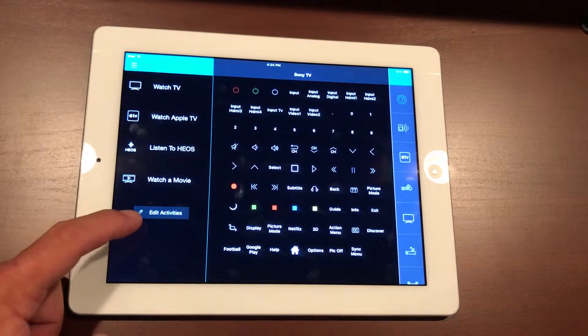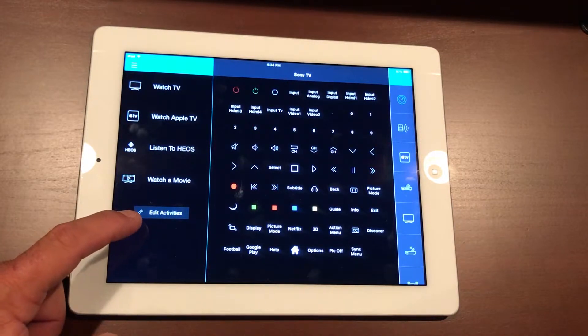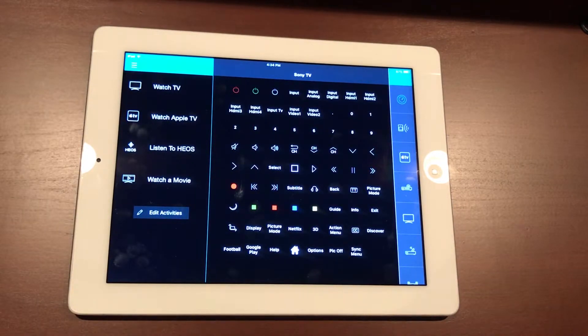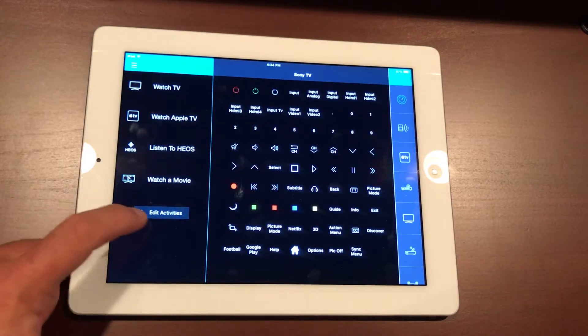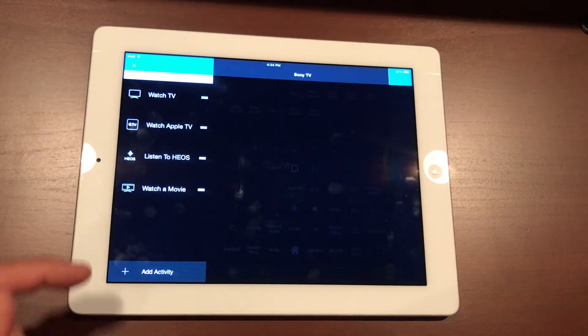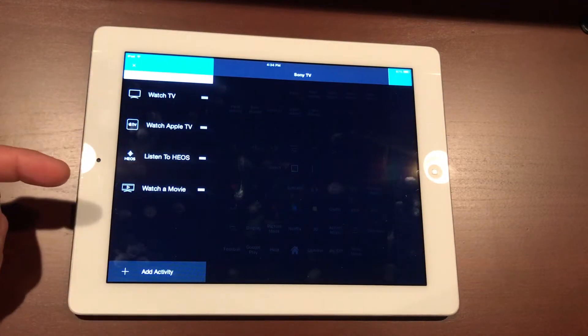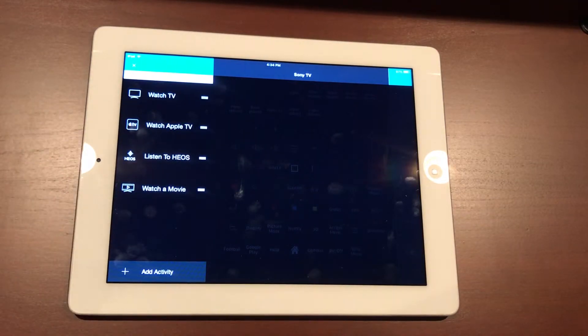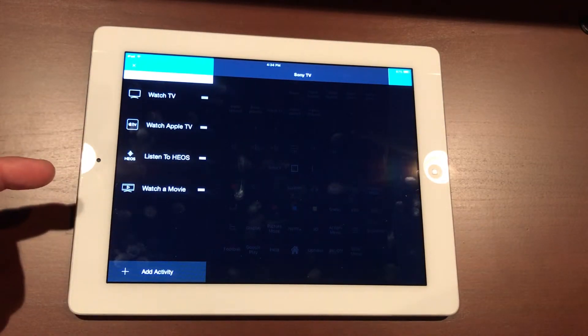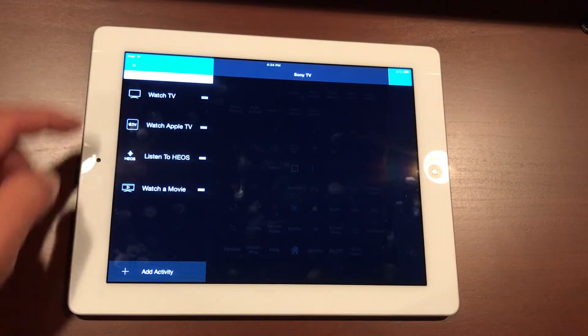Down here at the bottom, Edit Activities—when you hit Edit Activities you can actually come in here, change different stuff around, add additional activities and additional devices in here too.